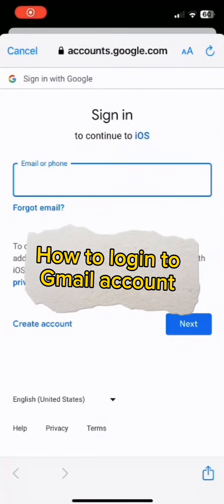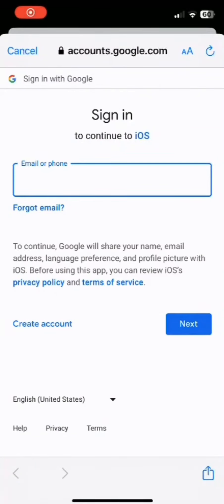How to log into Gmail account. Hi everybody, welcome back to Tech Tube, I hope you all are doing great. So in today's video I will guide you on how you can log into Gmail account. So to get started...